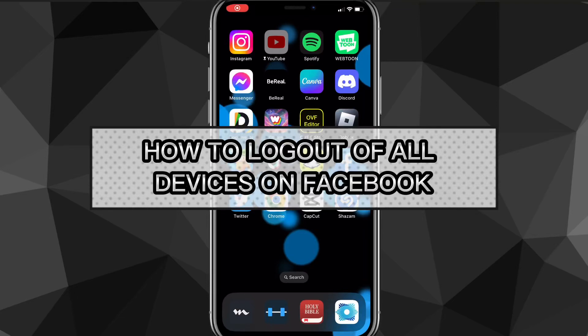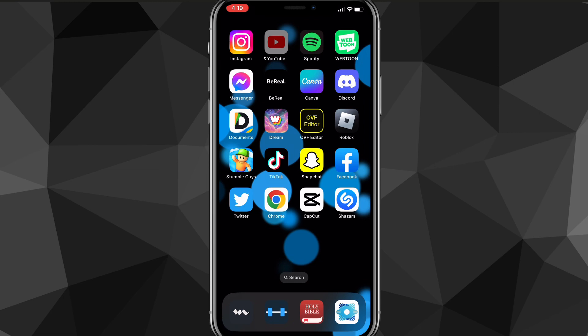Hey guys, in this video I'm going to show you how to log out of all devices on Facebook. If you want to log out of all the devices that you've signed in on Facebook, then I'll show you how to do that in this video today. You only have to have one device to sign out of all the devices.